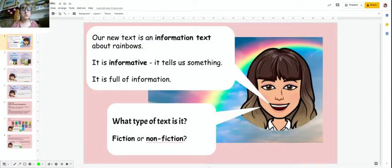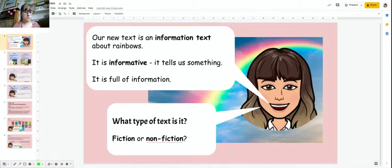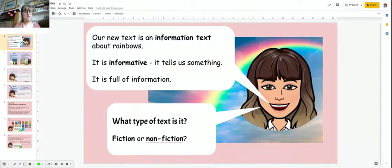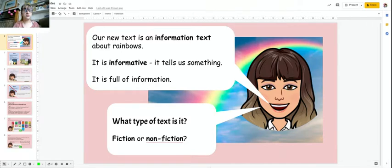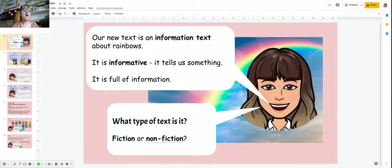Our new text is going to be an information text about rainbows. It's informative — it tells us something, gives us information. So what type of text is it? Is it fiction or nonfiction? I would like you to talk to your grown-up and discuss what fiction and nonfiction means. Okay, so pause the video, have a quick chat, then come back.